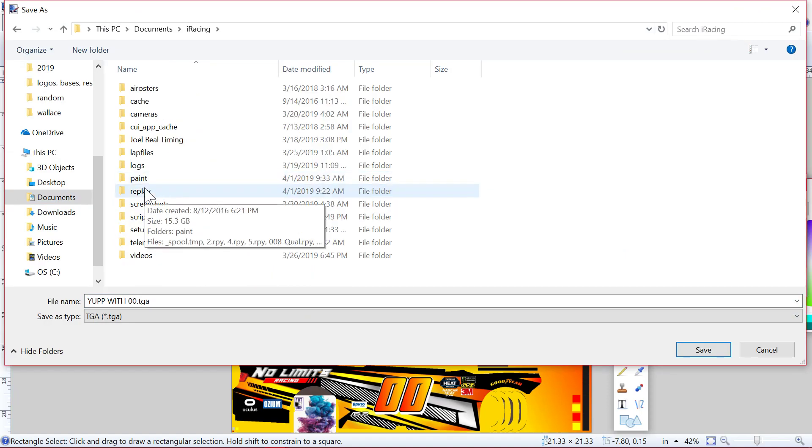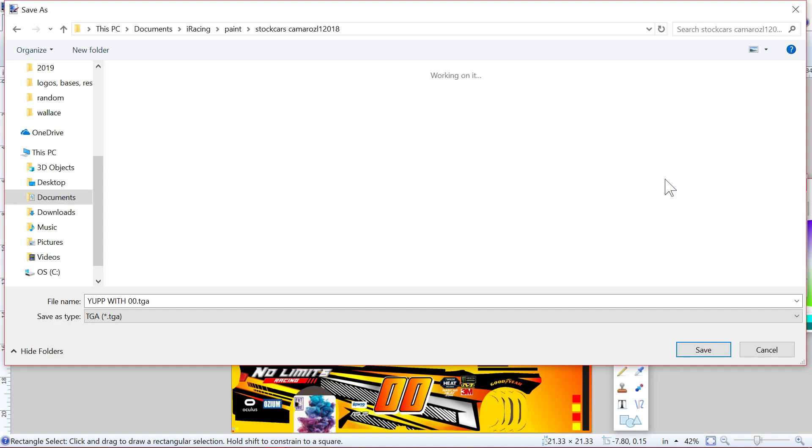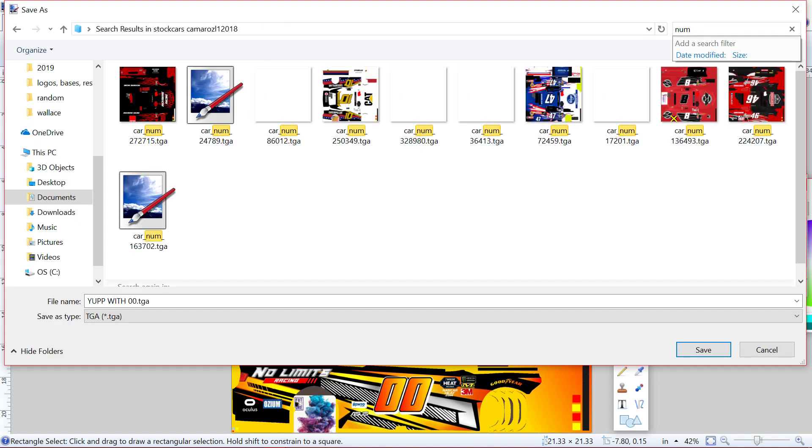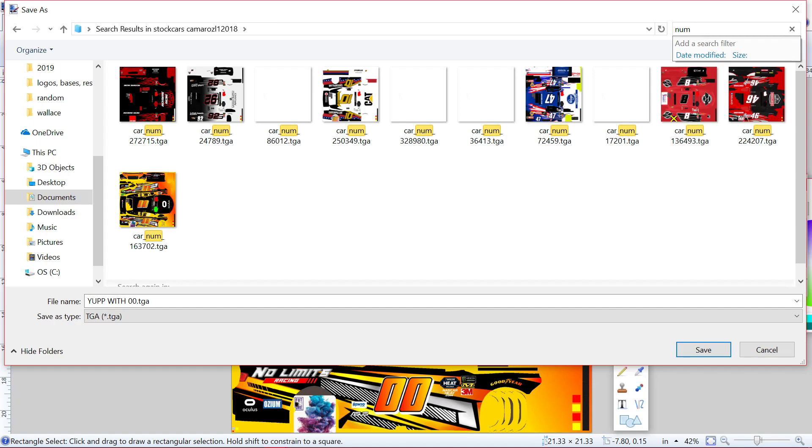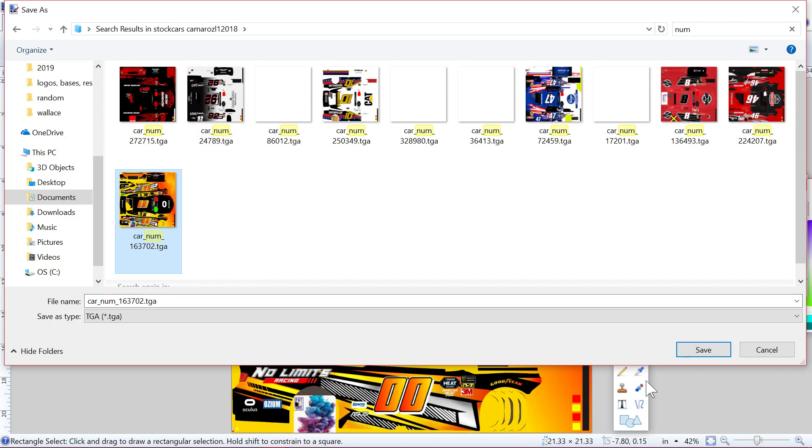The car that you're running. This is what I do. Type in number, or actually that might not work if you haven't pulled any numbers. But what you need to do is have this: car_number_car underscore number underscore, and then this is your iRacing ID. So mine is 163702, and then you just save it as that.